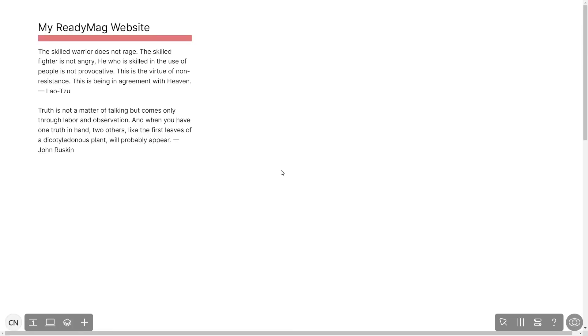Now let's head to the ReadyMag editor. Please note the widget's content will only show on the published website and only if you have a ReadyMag premium account.